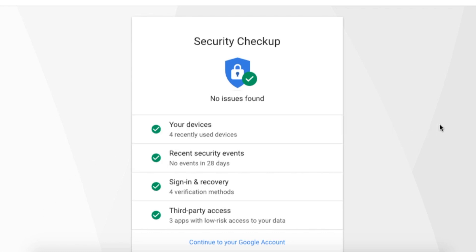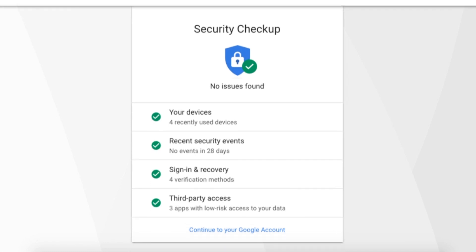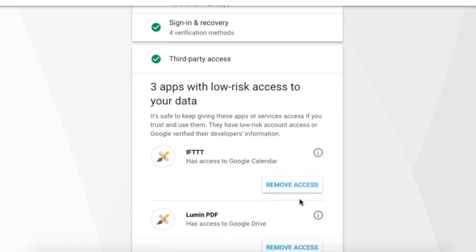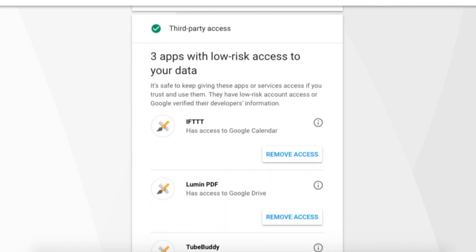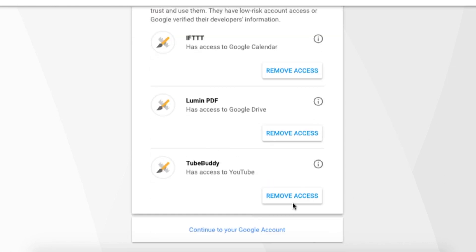So I've got all green checkmarks, but if you notice a yellow circle with an exclamation point, you'll want to check that out. To do so, just click on the line item to view or change the access settings. When you're done, click continue to your Google account on the bottom.